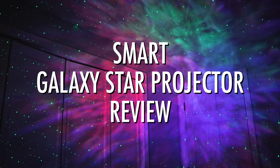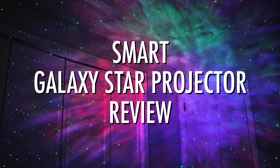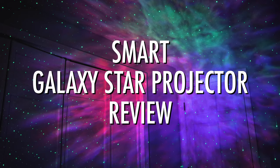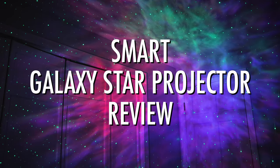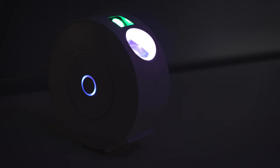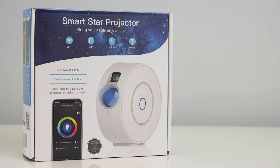Smart Star Projector Review. This is a review of the Smart Star Projector, also known as the Galaxy Star Projector. We purchased it on Amazon, and I'll leave a link to it in the description below this video if you want to check it out.